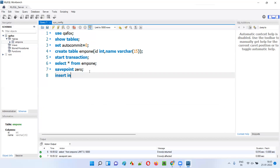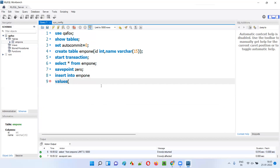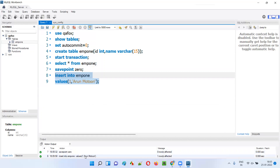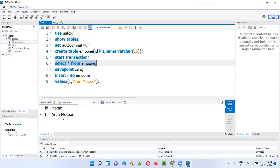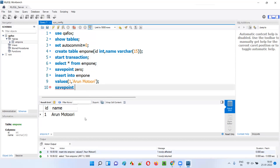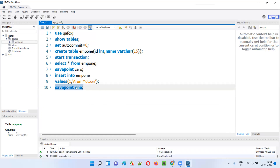Now I'll insert some data into the table. INSERT INTO EMP1 VALUES (1, '[name]'). Run this — the record got added. If I now do SELECT * FROM EMP1, there will be one record. I want to save this state too, so I'll say SAVEPOINT one. Since one record is there, I logically save it with the name 'one'.